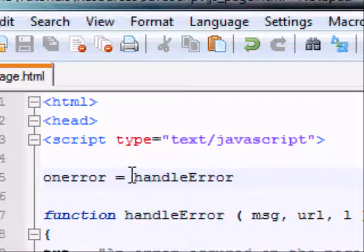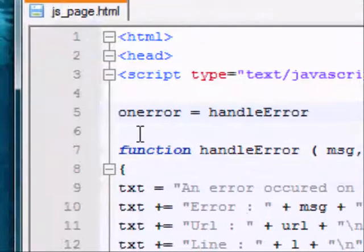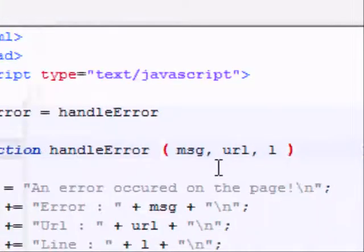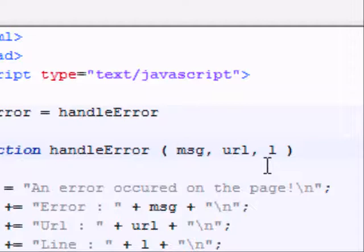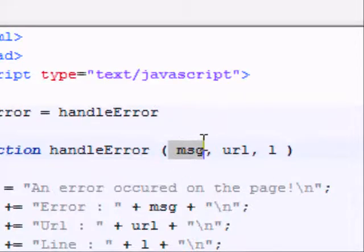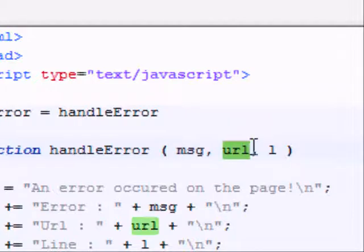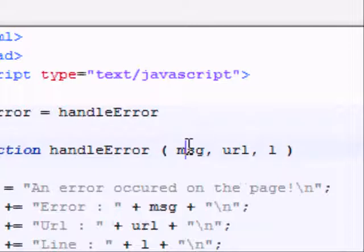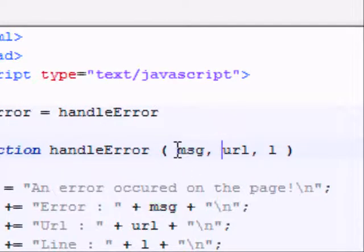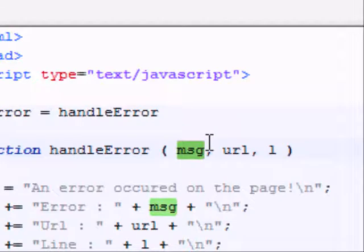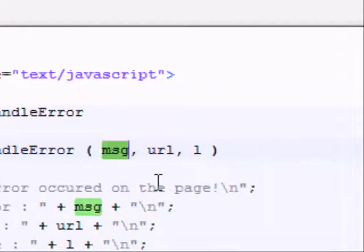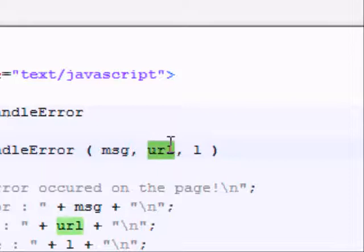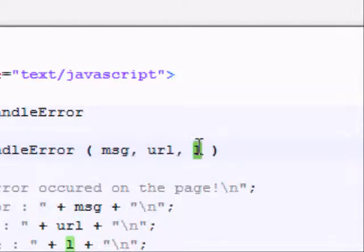In my case, that function is called handleError, and down here we can see the function handleError. And it's taking three arguments, sorry, three parameters. We've got the first parameter, message, or MSG, the second is URL, and the third is L. Now, basically, when an error occurs, what happens is JavaScript gives you the description of the error, which is the message. It gives you the URL, so the URL in which the error occurred. And it gives you the line number on which it occurred.